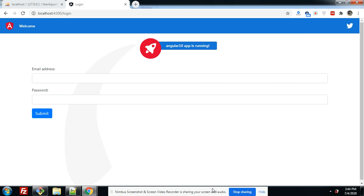In this video I'm going to show you how we can easily authenticate the user on a role basis — meaning the user will access pages according to their user role or user type. My backend is in Laravel and the frontend is in Angular.